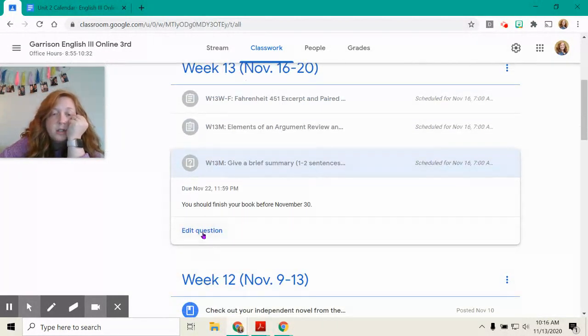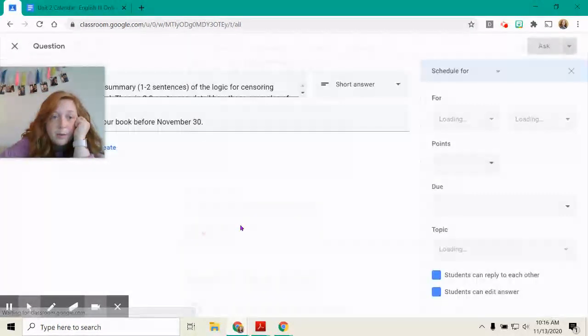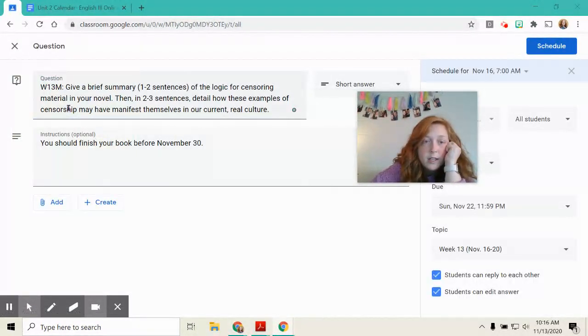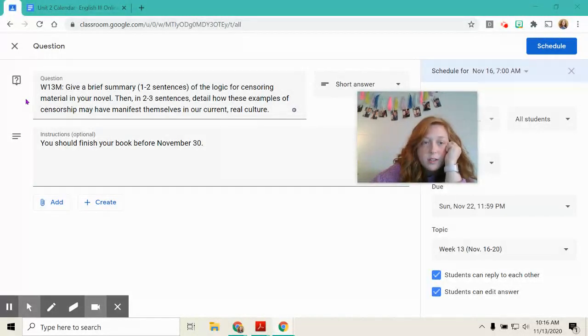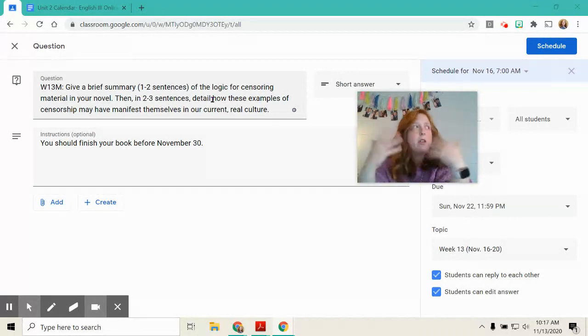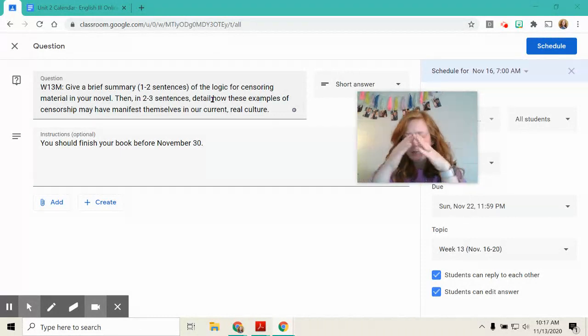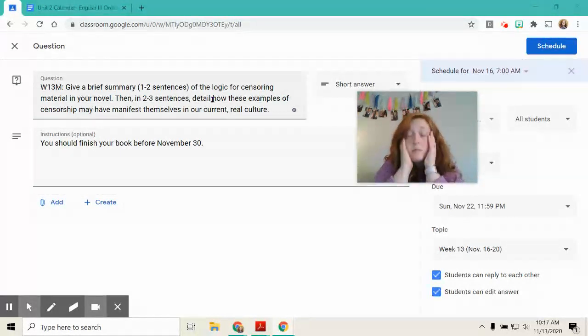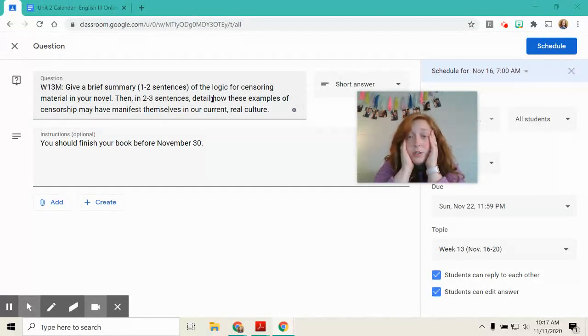The first thing you need to do is answer. We have another question this week about your independent novel. It says, give a brief summary in one to two sentences of the logic for censoring material in your novel. Why are they censoring material? What do they think they're protecting? And then, in two to three sentences,